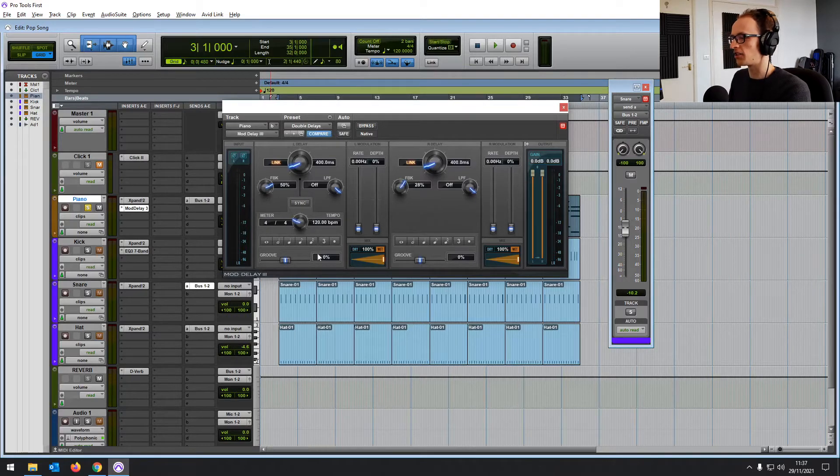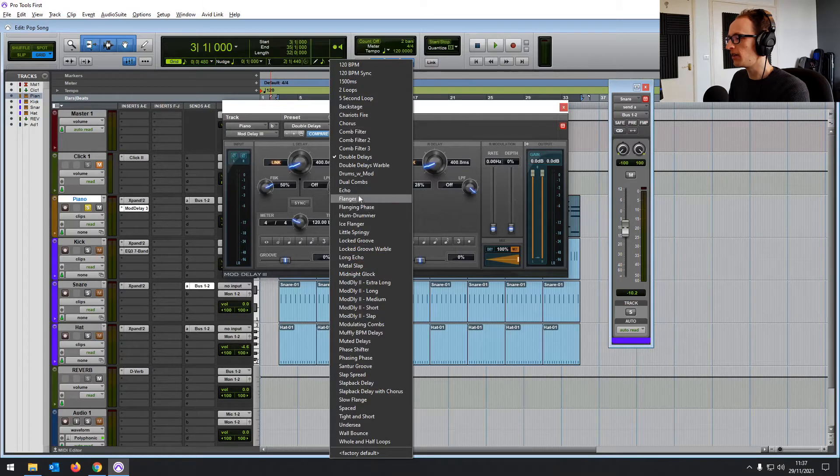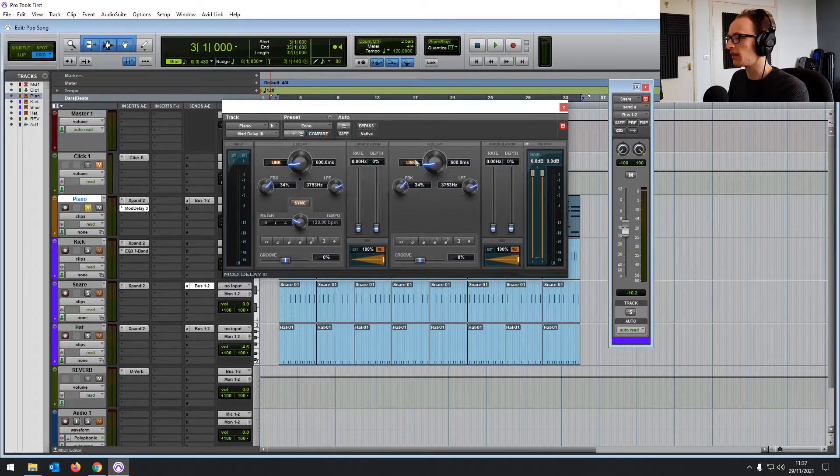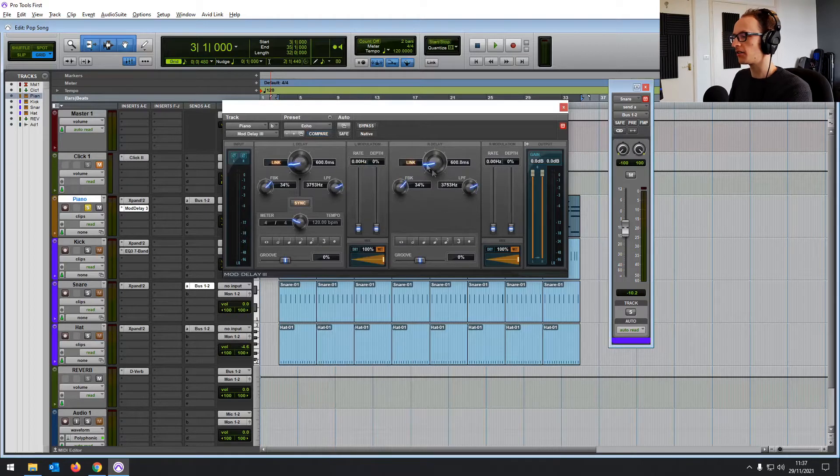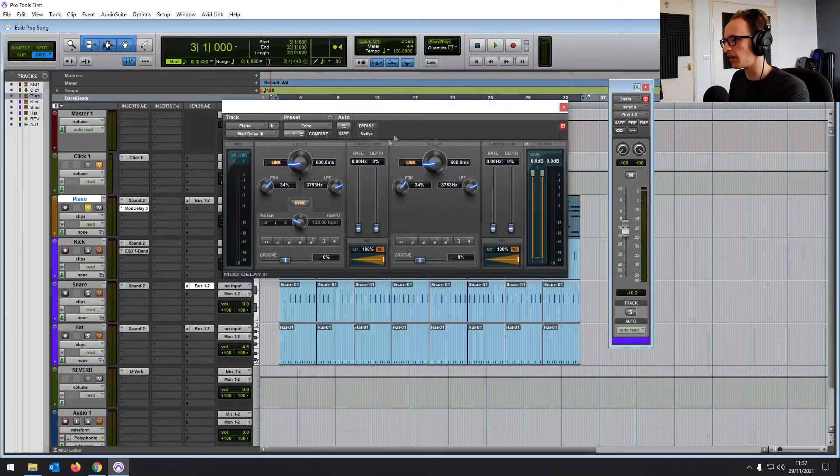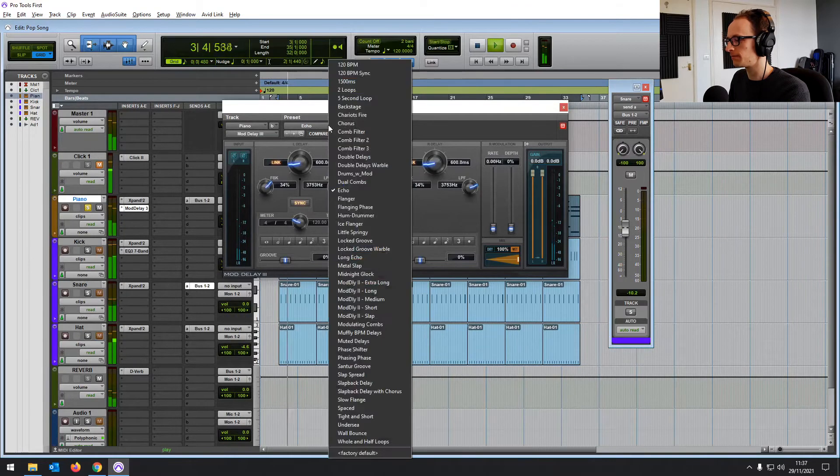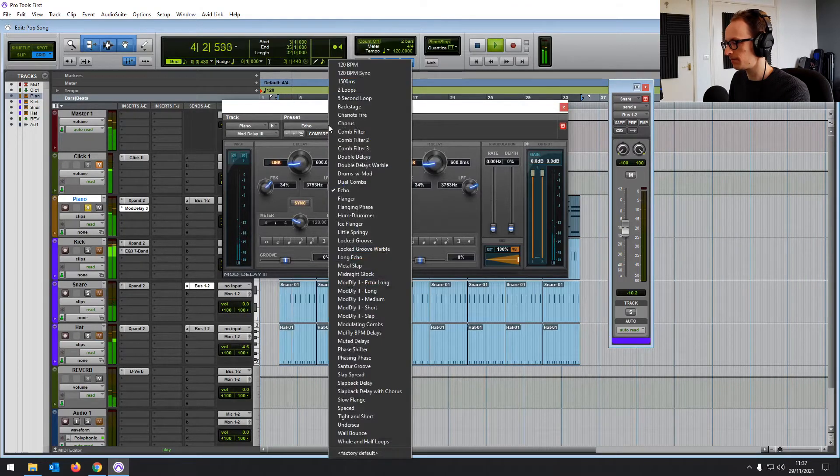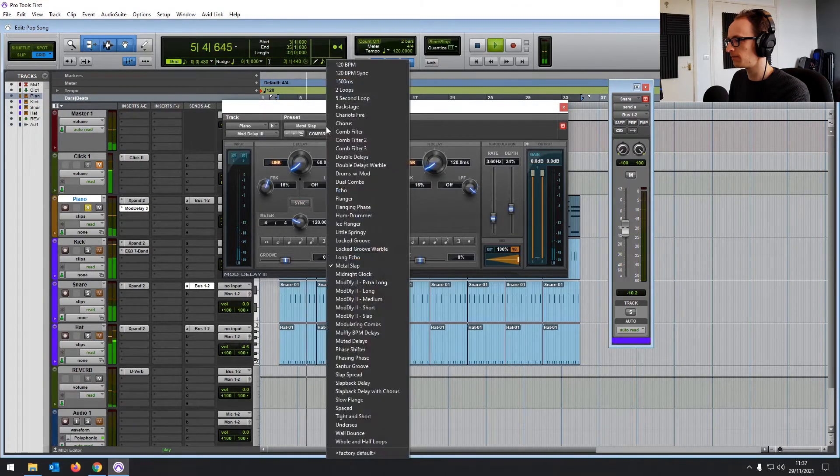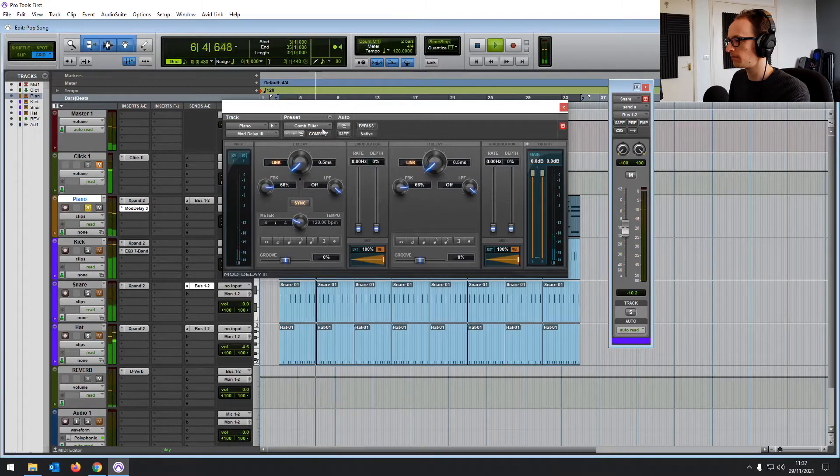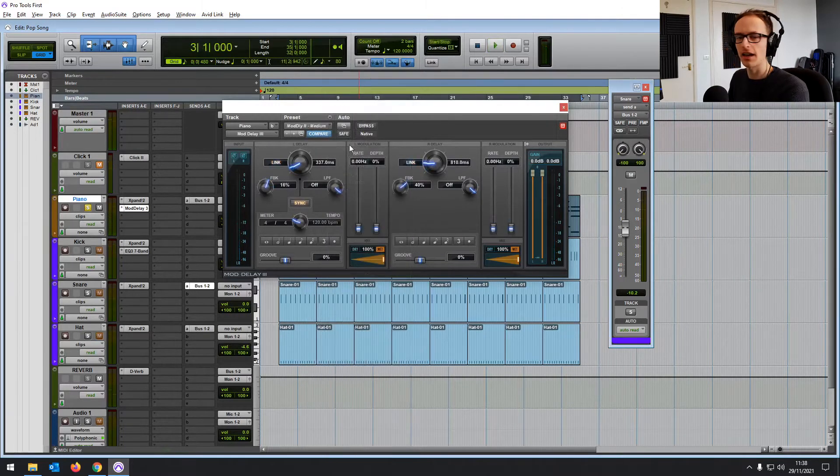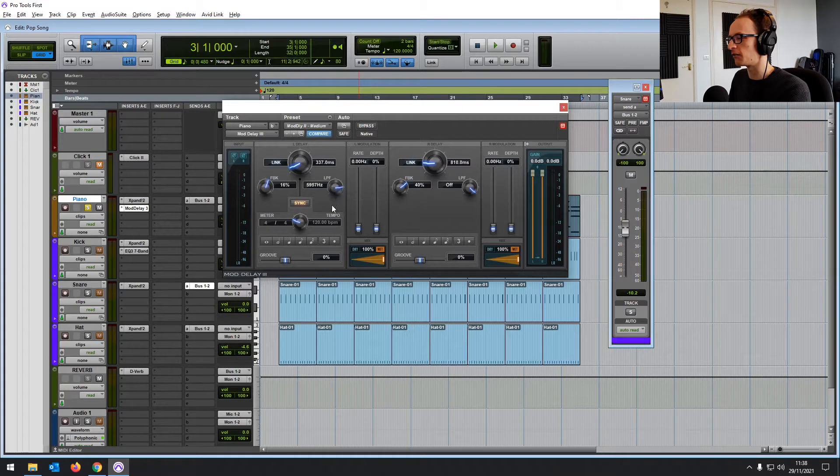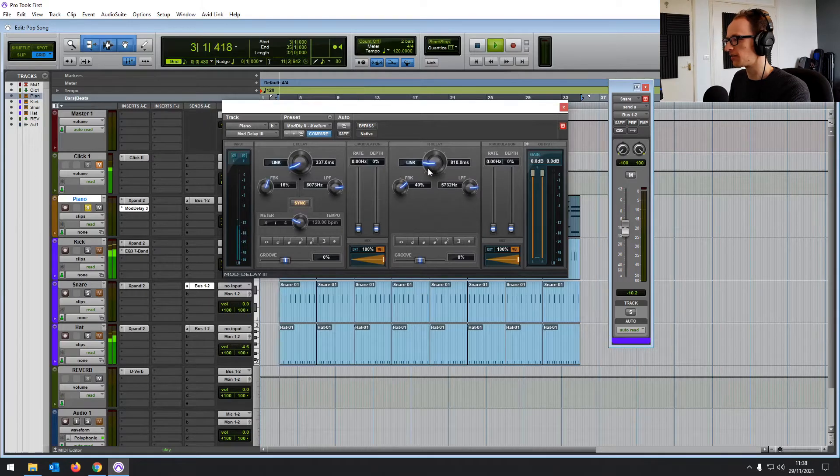It lets you sync the delays to your tempo. You can change the lengths and types of your delay. There are a huge amount of presets available, different sort of interesting sound effects. It works in stereo, so you can have a different delay on one side than on the other. And it's got a built-in low-pass filter, which is helpful just for cutting off some of the highs to give it more of an analog-y kind of sound.